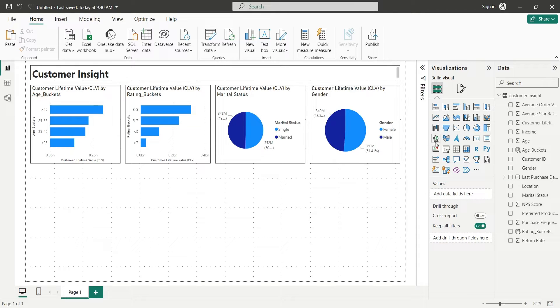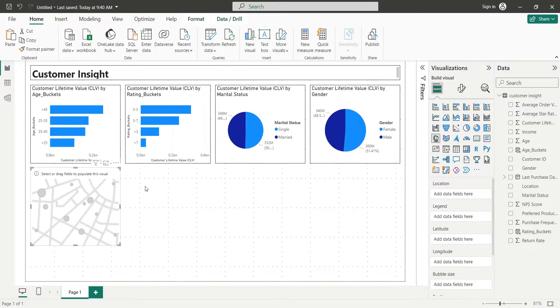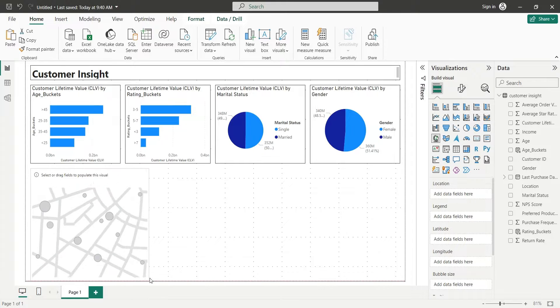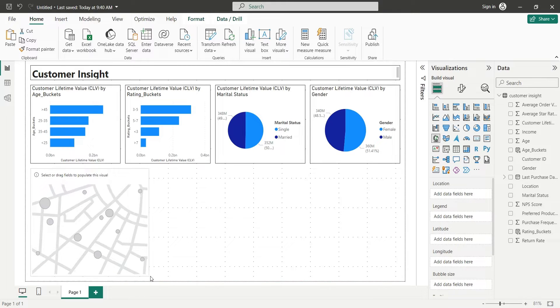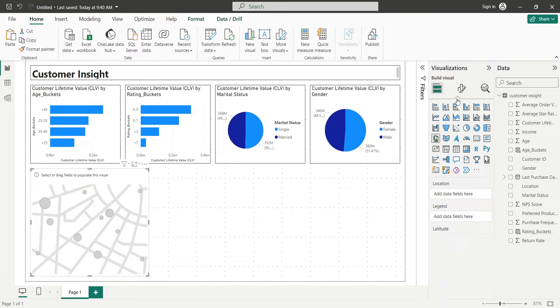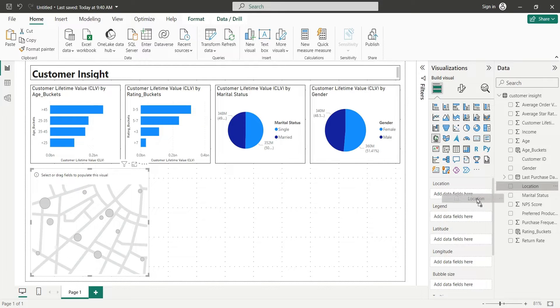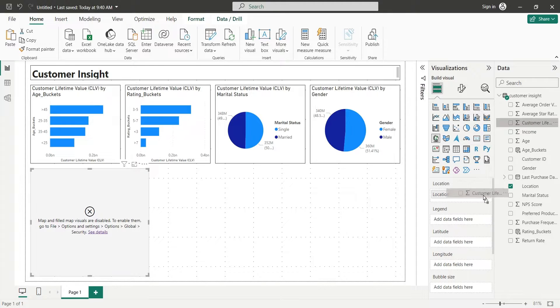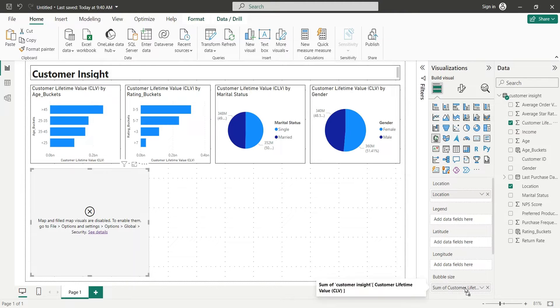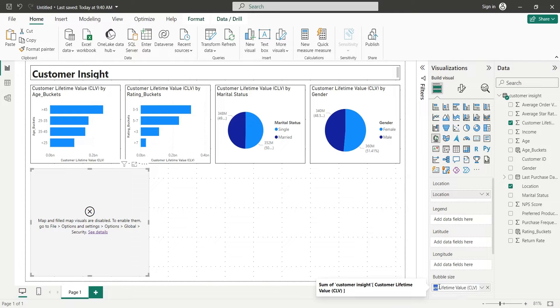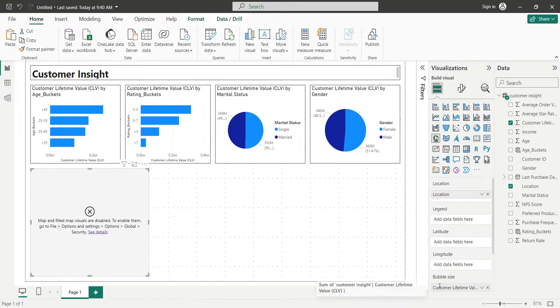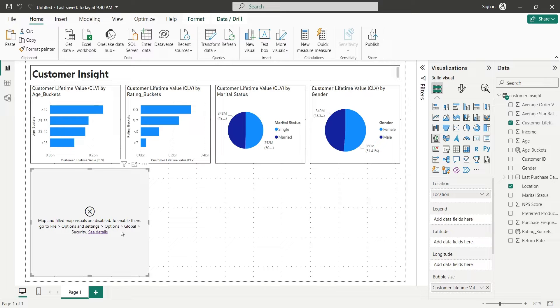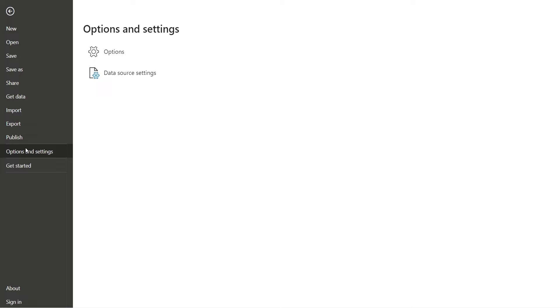Now we will add some geographic information to our dashboard by adding a map chart. Add the location field to the location area and the CLV field to the bubble size area. At this point, if your map does not appear, you must enable maps in your settings.